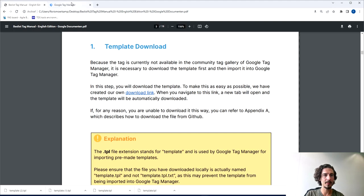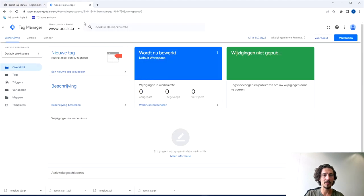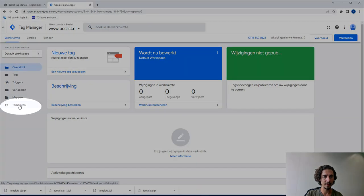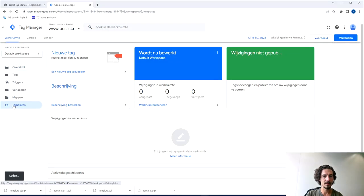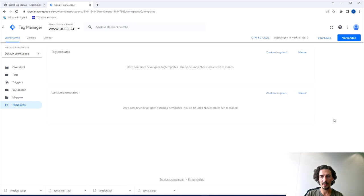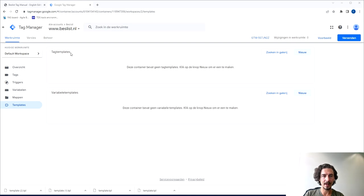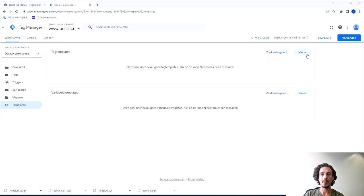The next step is to open Google Tag Manager. You see the menu on the left and if you go all the way to the bottom it says Templates. Please click that and what you will see is at tag templates you can either search in gallery or you can add a new one.